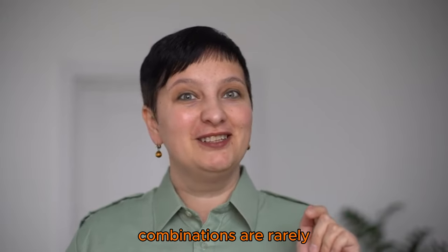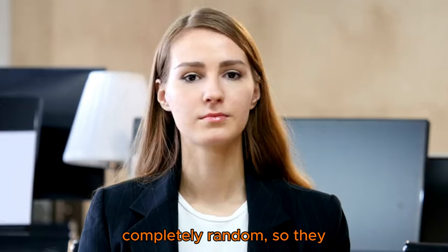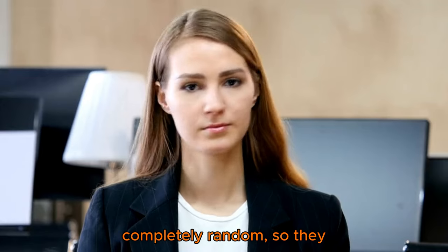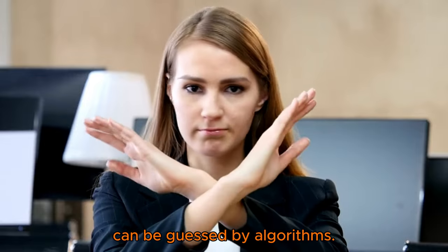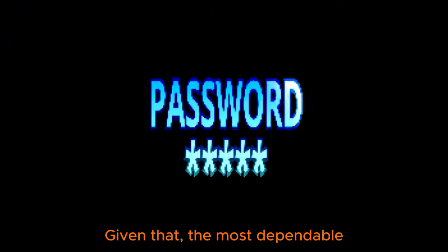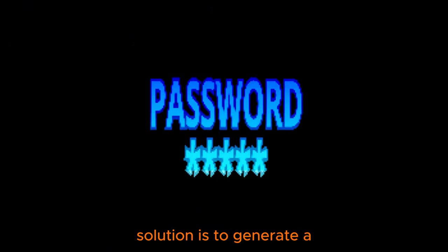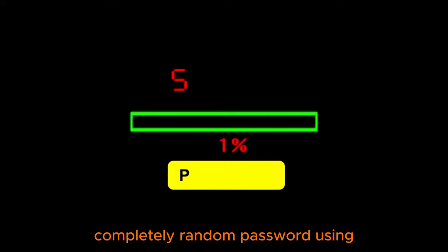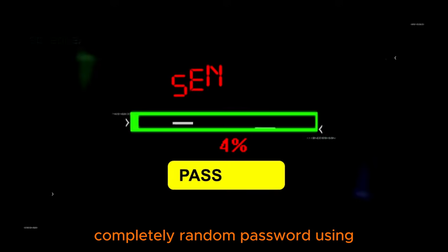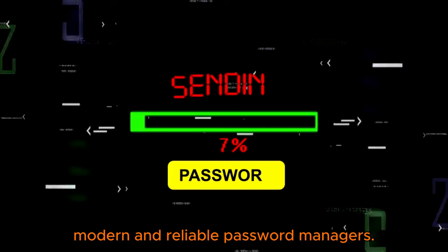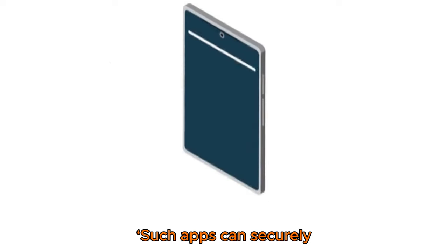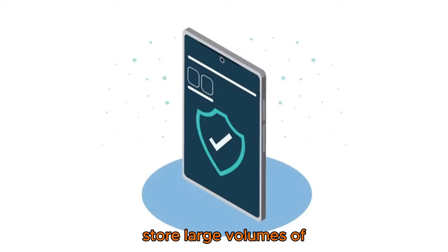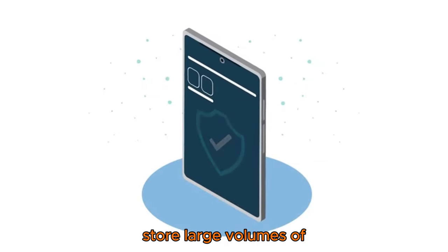'So they can be guessed by algorithms. Given that, the most dependable solution is to generate a completely random password using modern and reliable password managers. Such apps can securely store large volumes of data, providing comprehensive and robust protection for user information.'